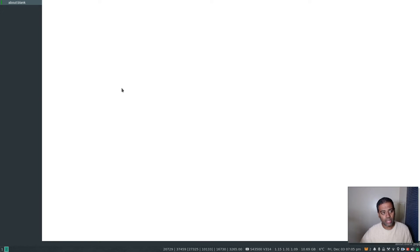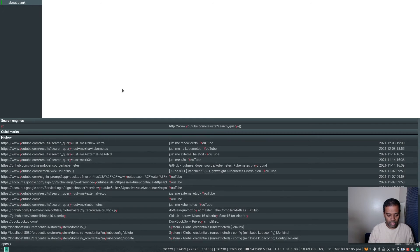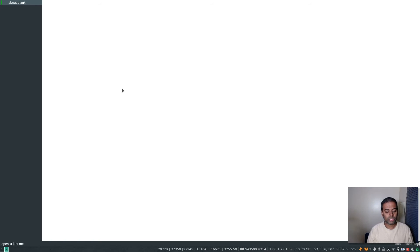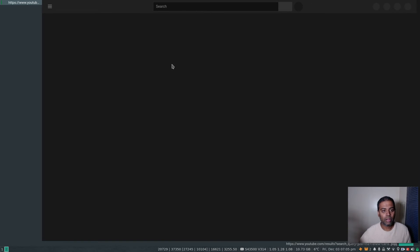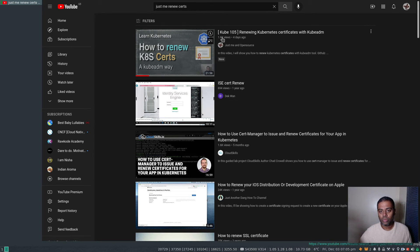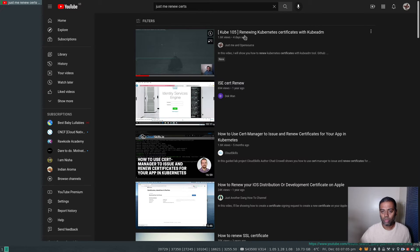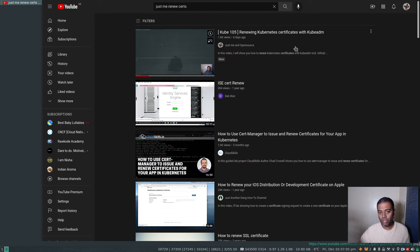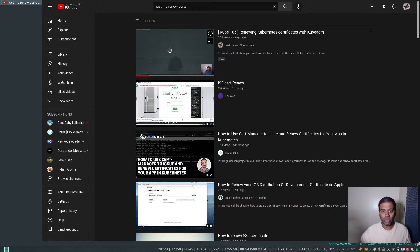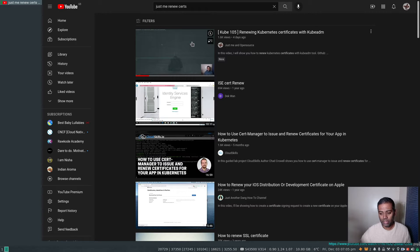If you search YouTube for 'kubeadm renew certs Kubernetes' you will find that video — cube 105, renewing Kubernetes certificates with kubeadm. I would advise you to watch it first because I'm not going to explain every single step again since I've already covered it there.